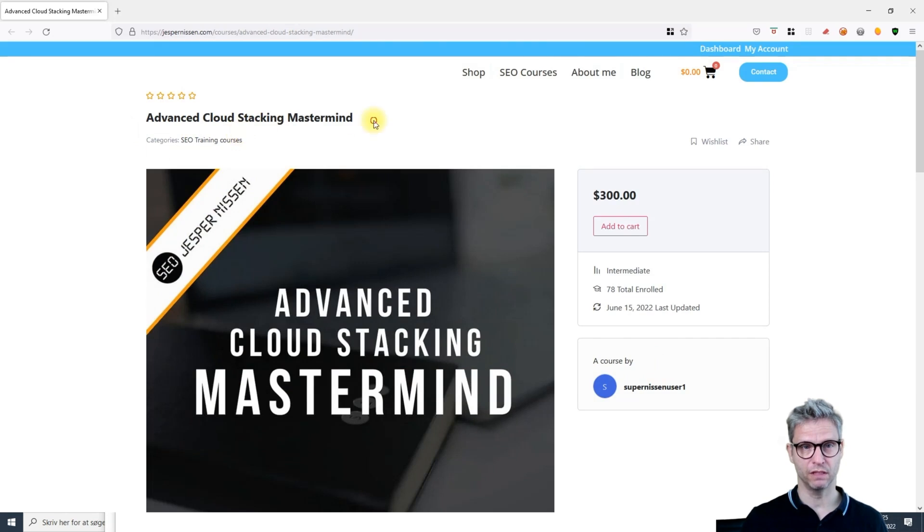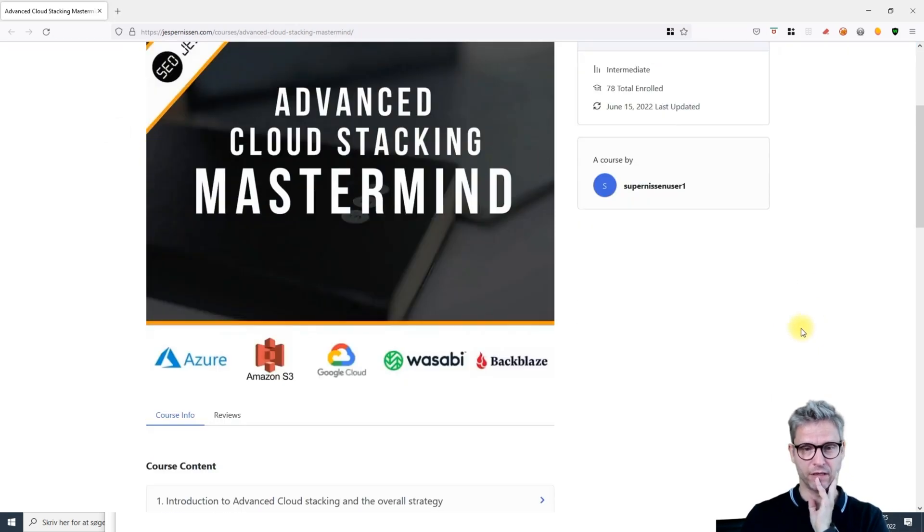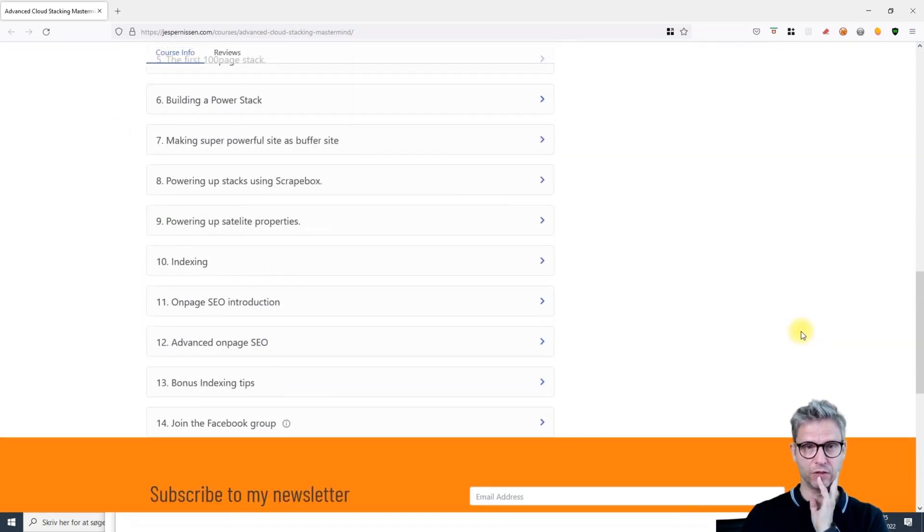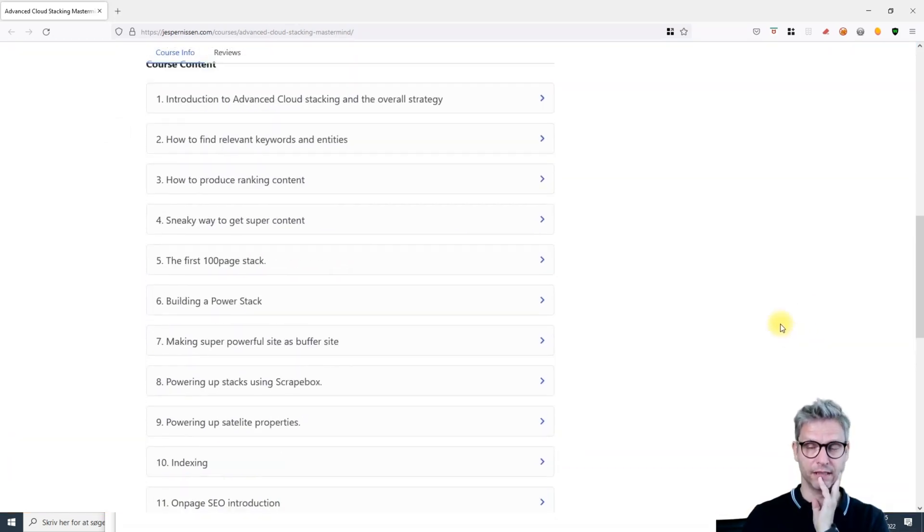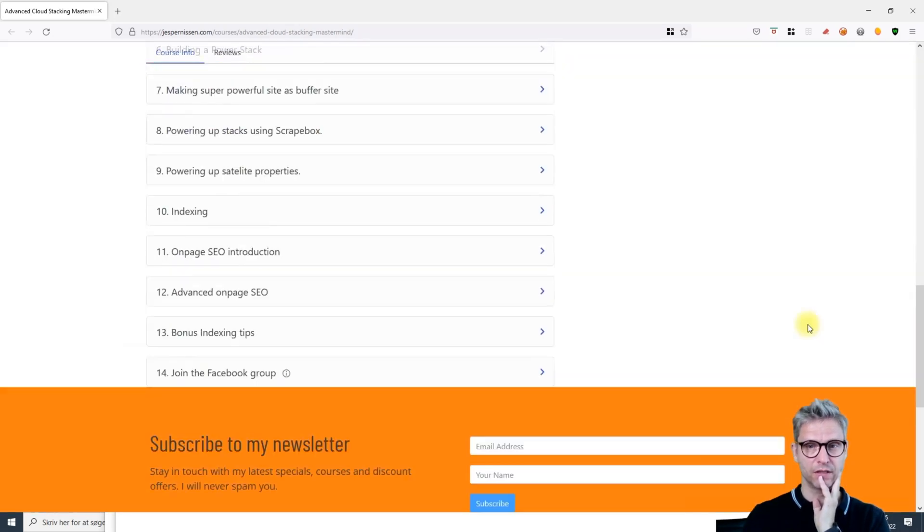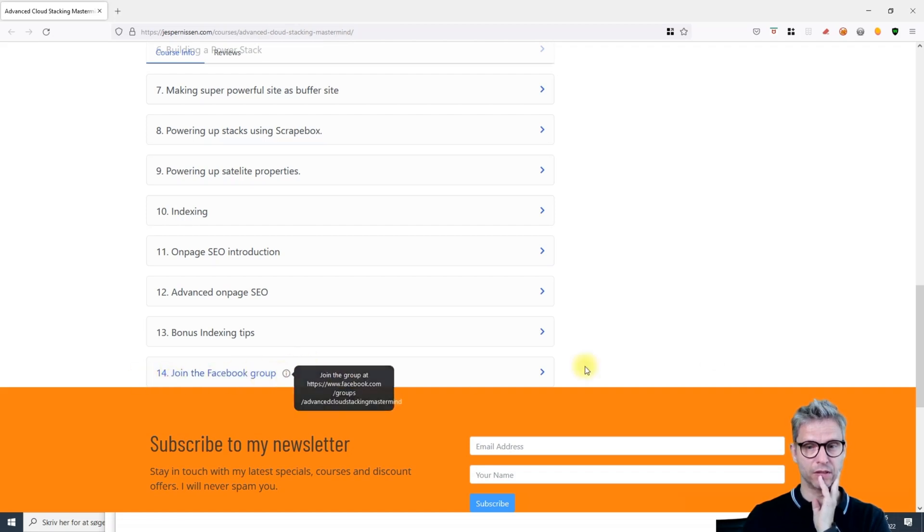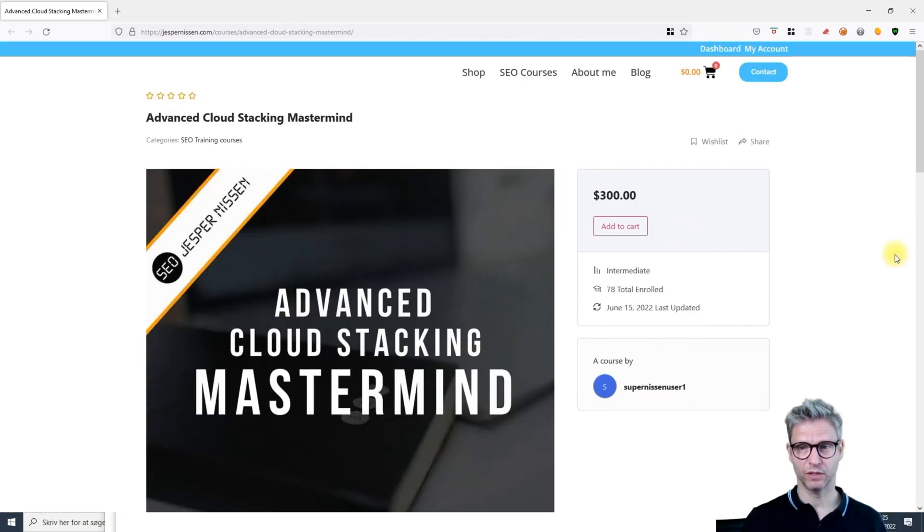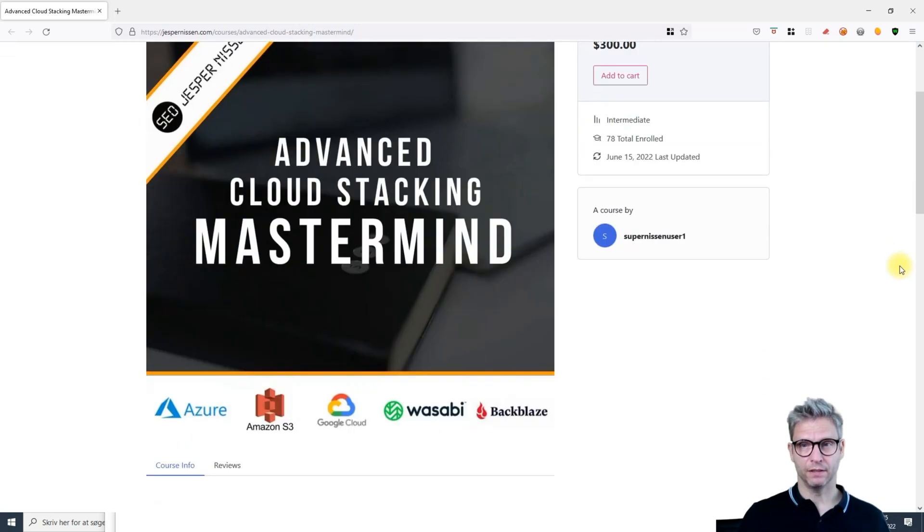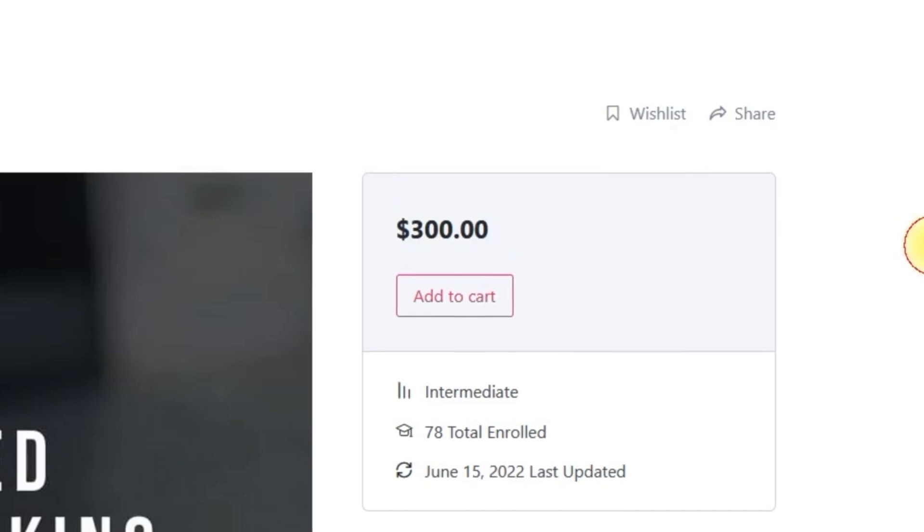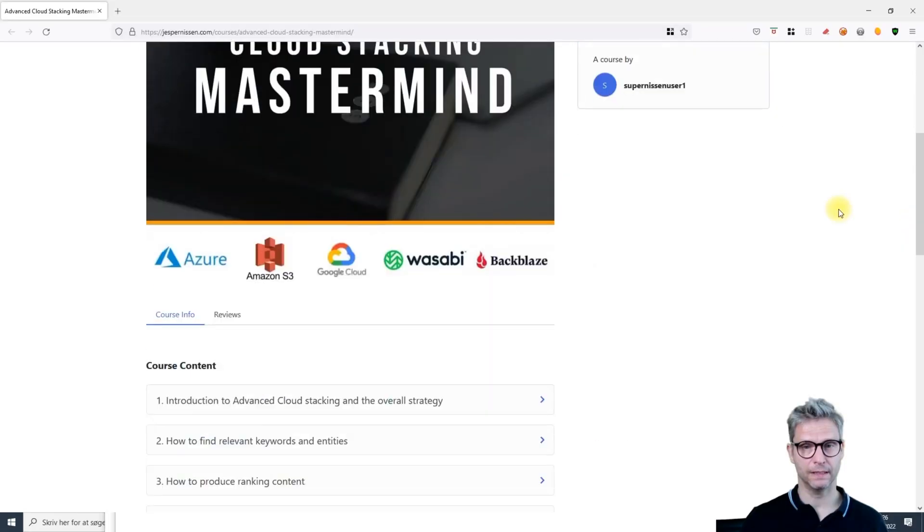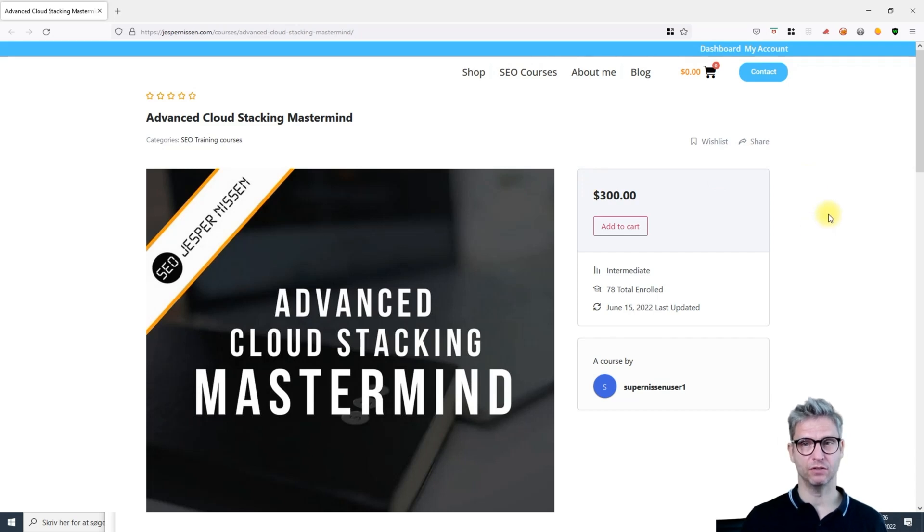We have included in the course a secret Facebook group for the mastermind course that you can join if you choose to purchase the course. I'm in there making video updates - actually daily at the moment. The discussion is going on in there. The cost is $300.